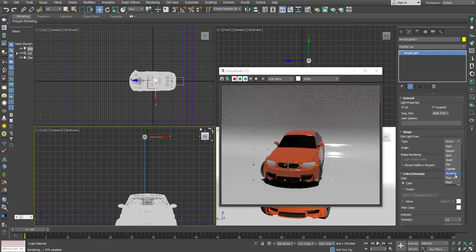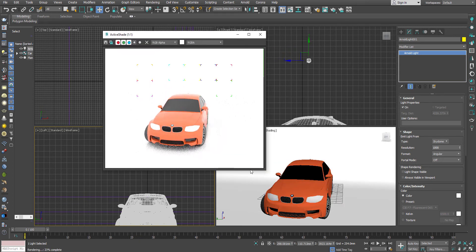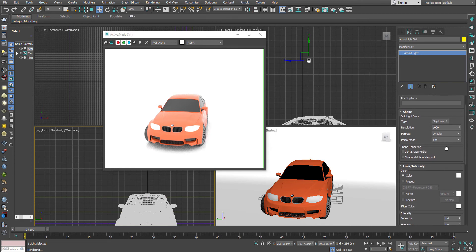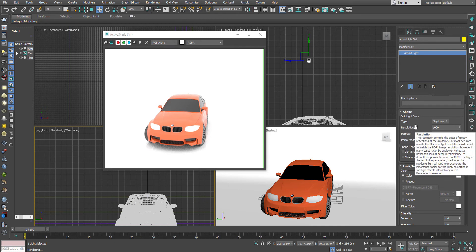Next will come Skydome. Immediately you can see the entire environment has been lit up completely. This comes in handy for exterior lighting or sometimes even interior lighting where you want to fill up your entire scene and equally distribute the light setup. Let's see what the different options are. There are three options: resolution, format, and portal mode.